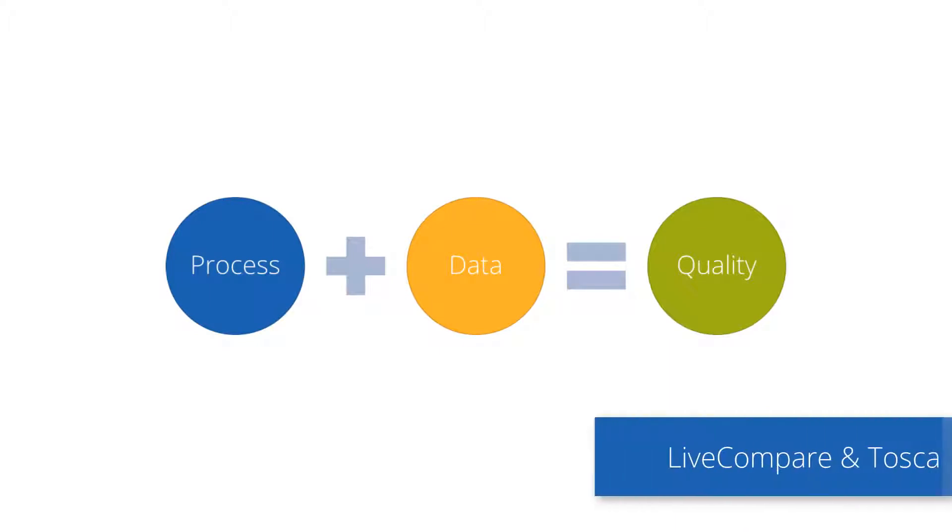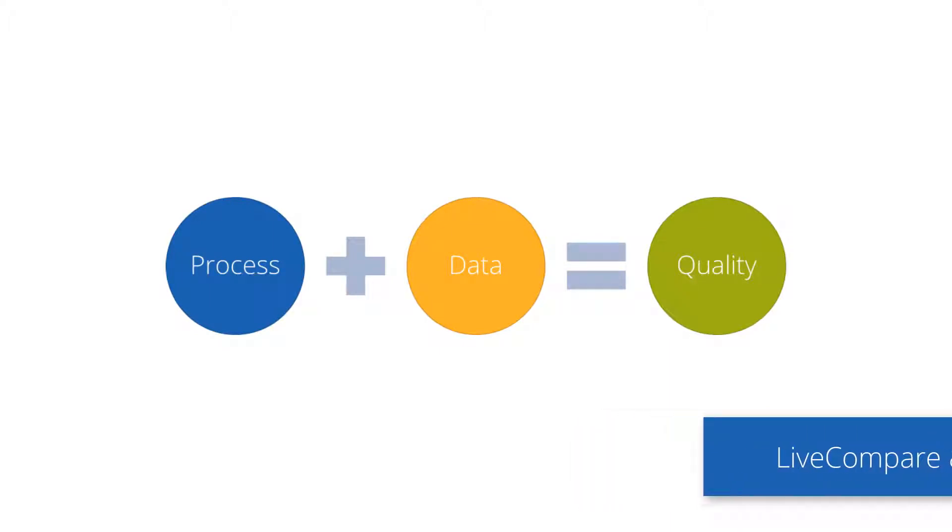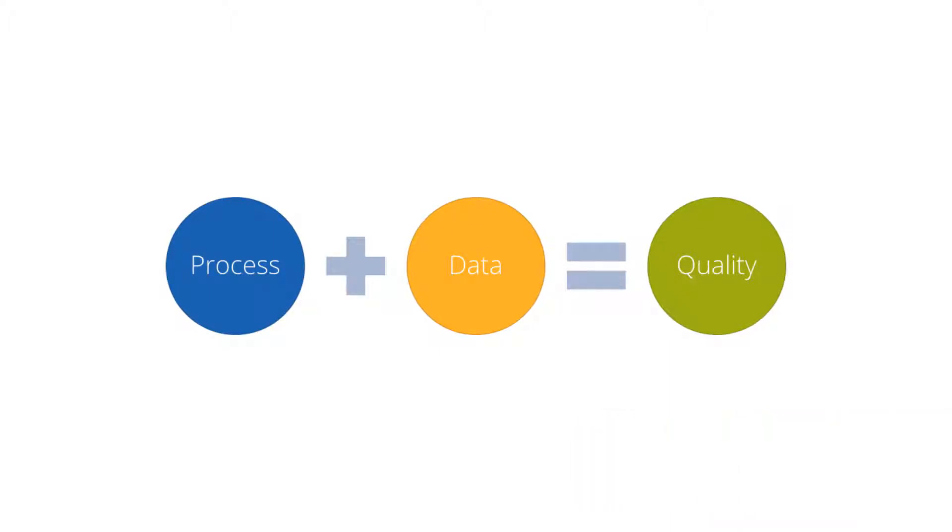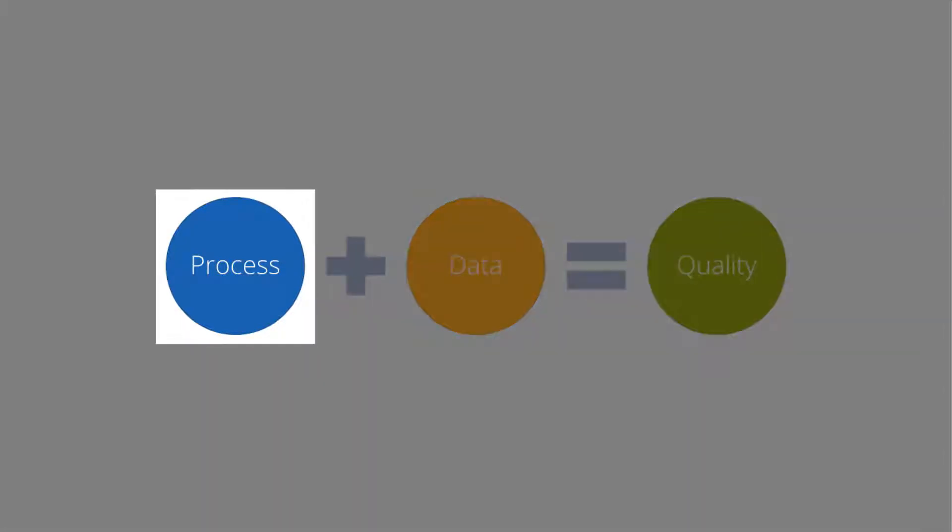When integrating LiveCompare with Tosca, quality can be reduced to this formula. By identifying most at-risk objects related to your business processes, LiveCompare dramatically reduces the scope of testing efforts.